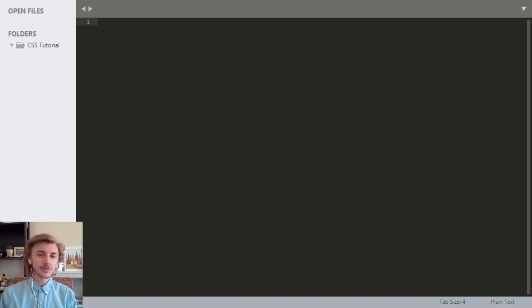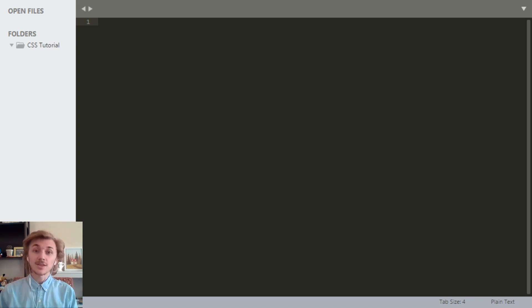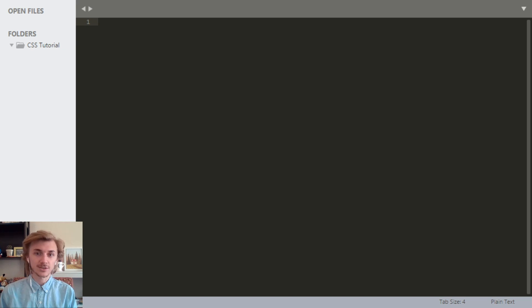CSS is a little bit of a weird programming language because there's not very much to it. The only thing that it does is it provides a set of instructions to a web browser for how it should display a specific HTML page.